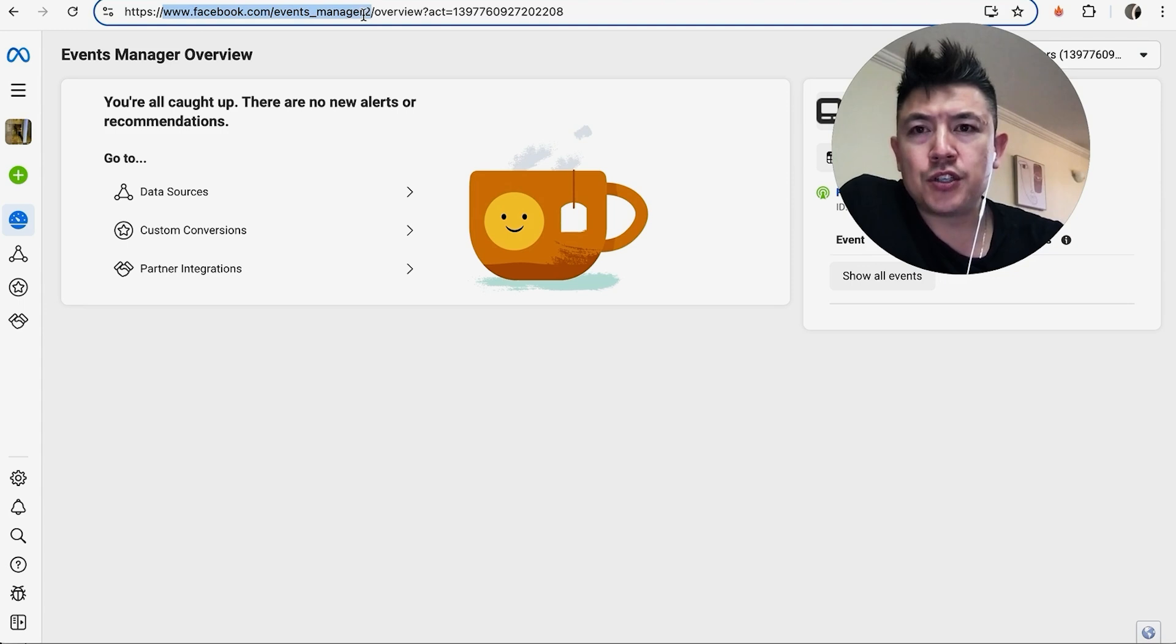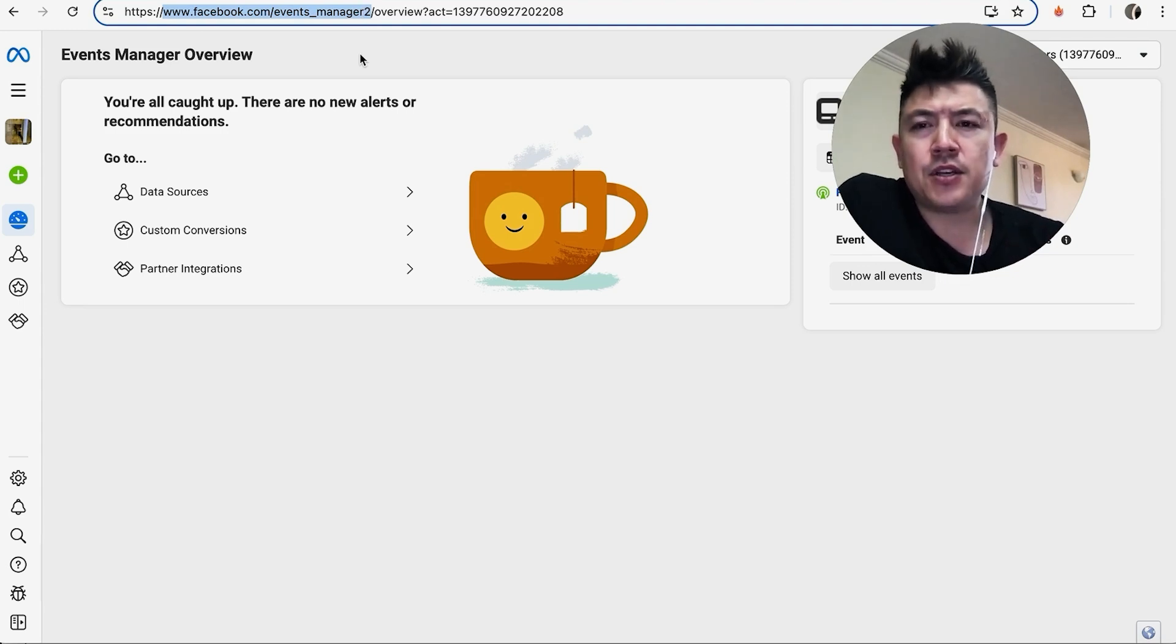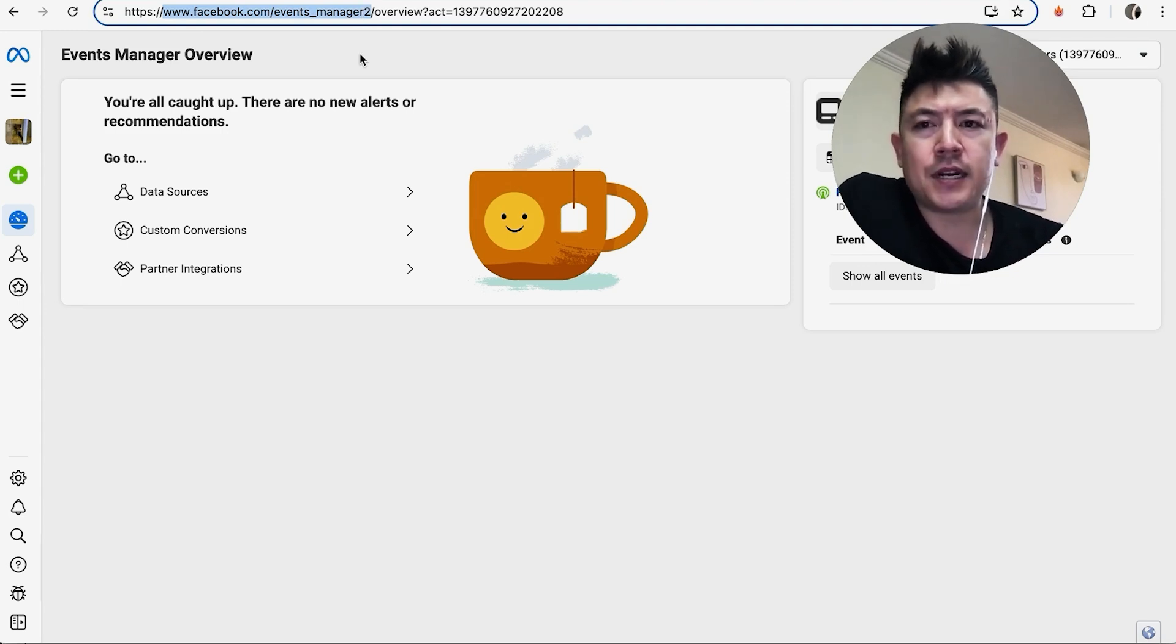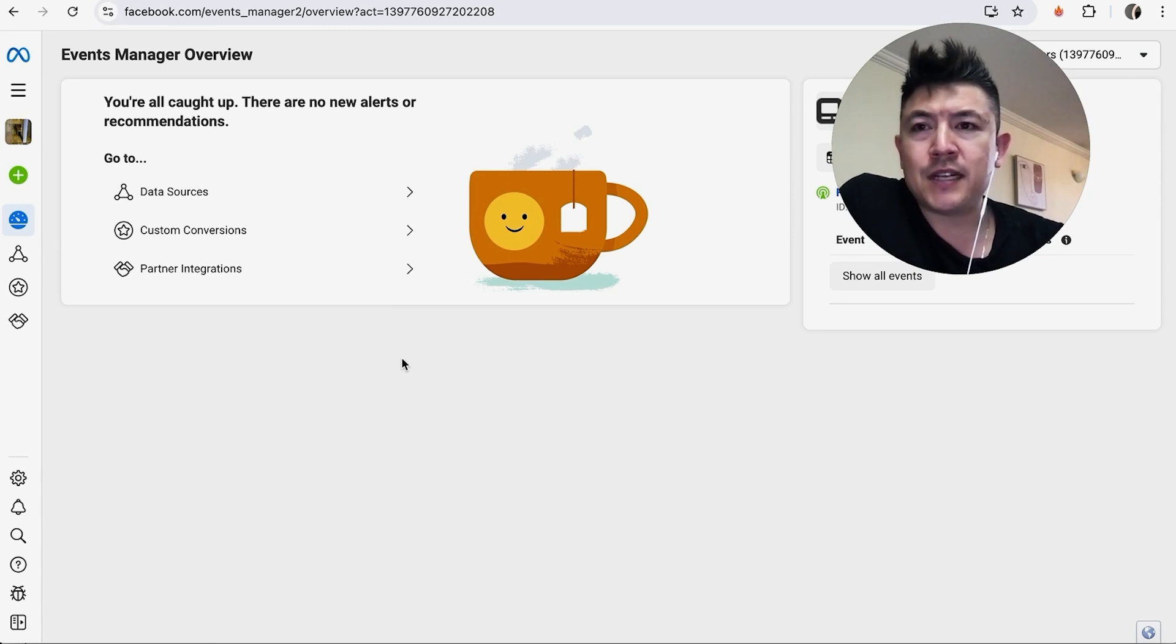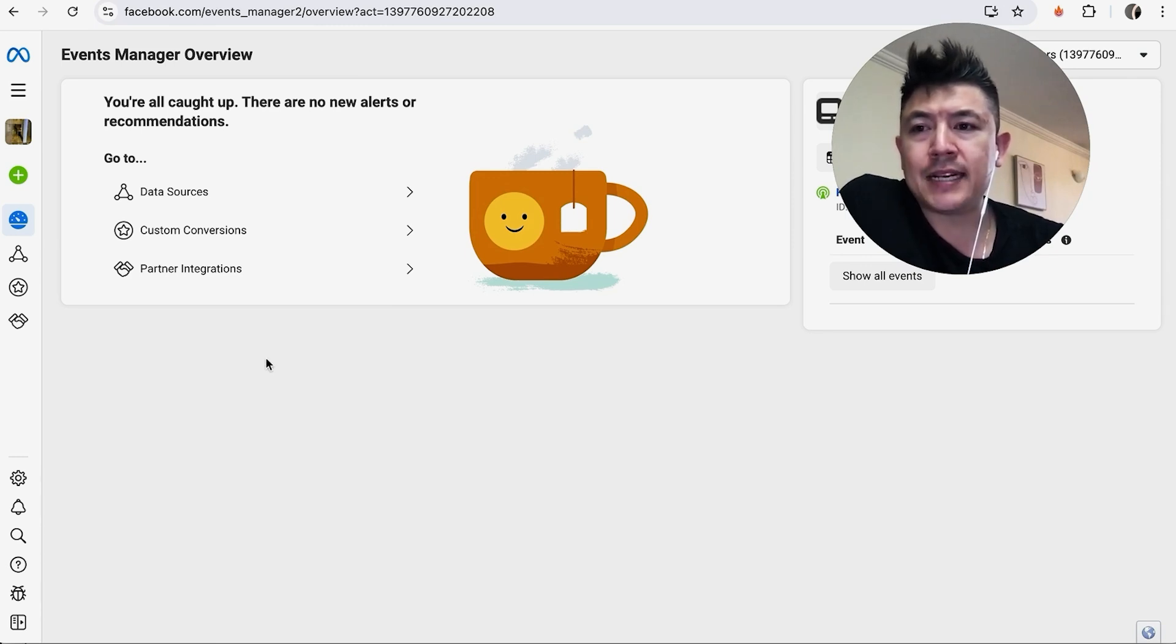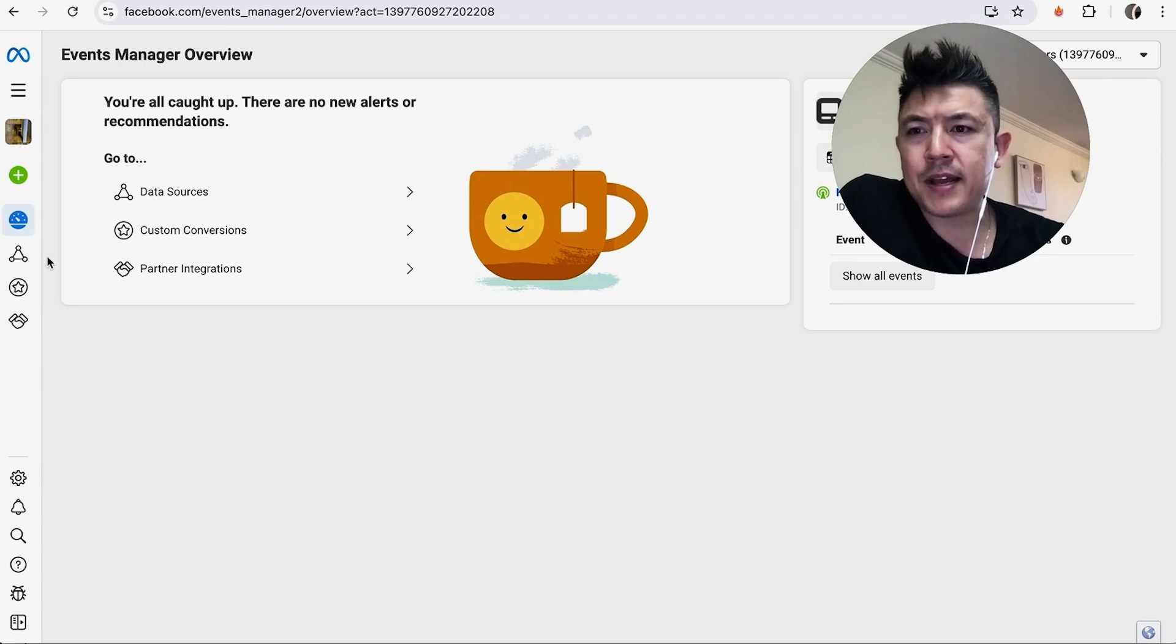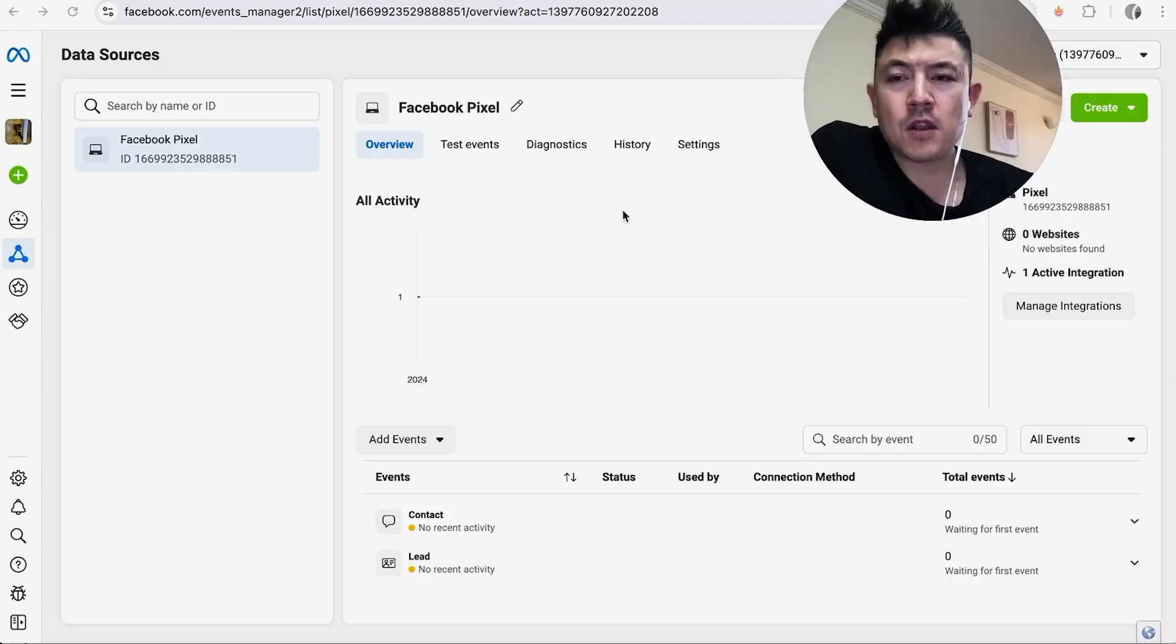manager2. If for some reason you're not able to get there, you can just Google 'Facebook Events Manager' and it should bring you here. Now, once you are in the Facebook Events Manager, in order to get your Pixel ID, you're going to click here on this left menu. It looks like a little triangle with three dots.